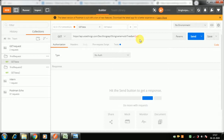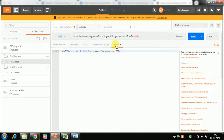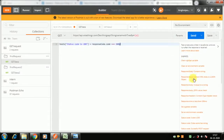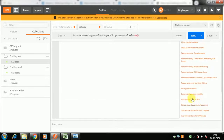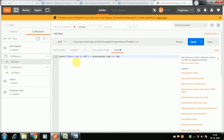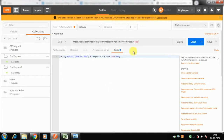Optionally, you can add a test to check whether the data sending is successful. You don't need to type the test script manually — there are common snippet scenarios. For example, select 'Status code is 200' and it will automatically appear. Then create a folder, name the request 'gate data', and save it.